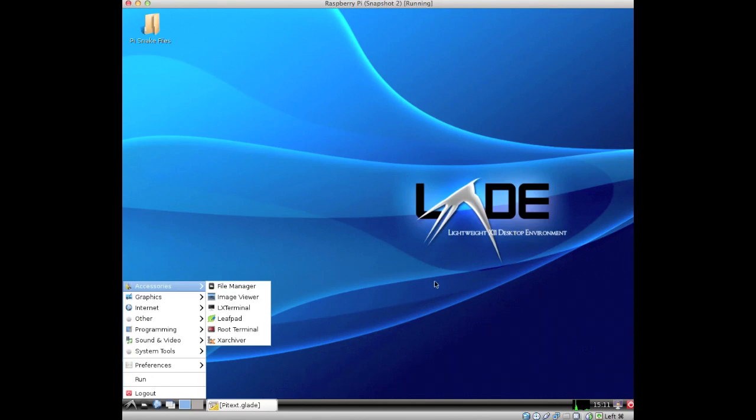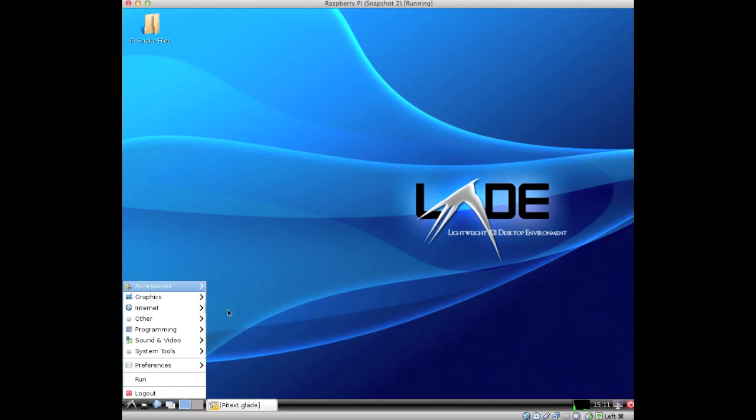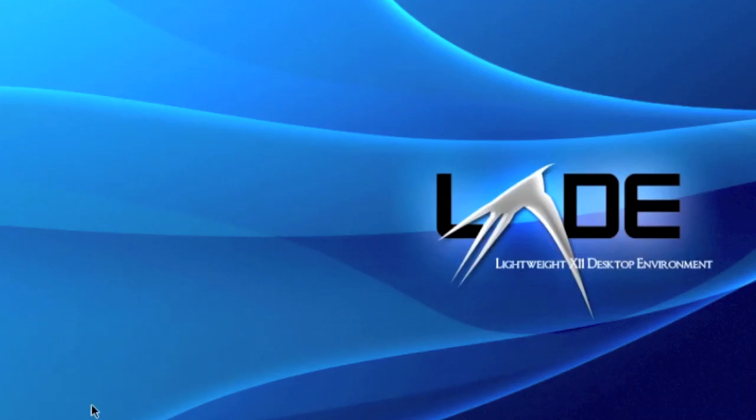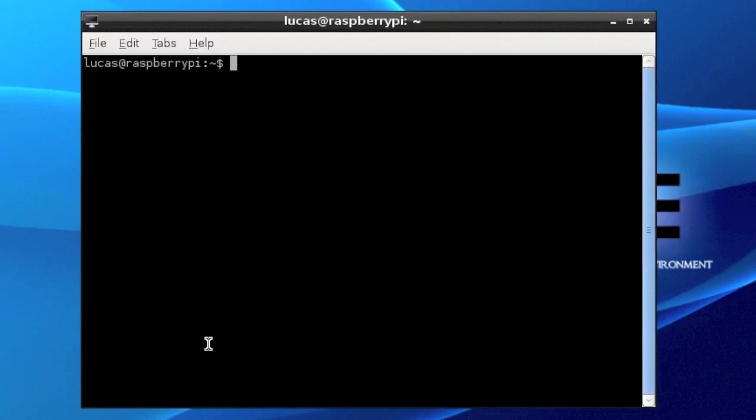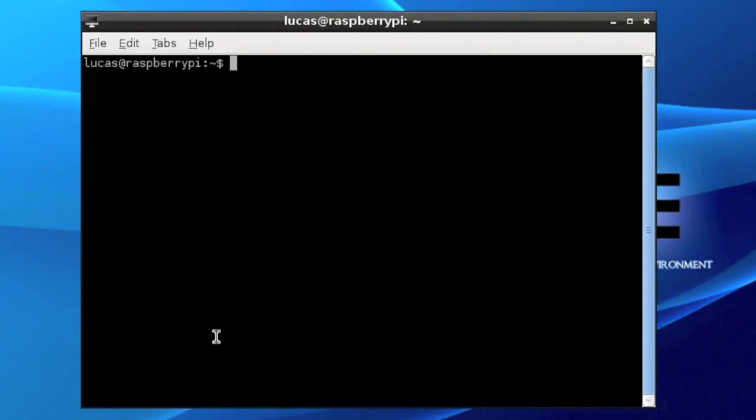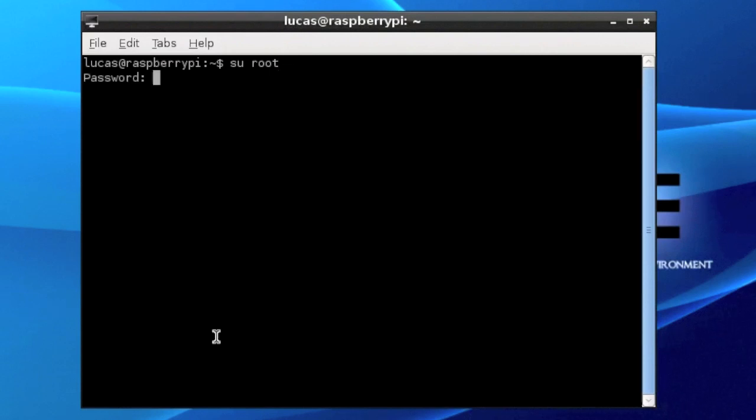We're going to be using the terminal way. To install it, you're going to have to head on into LX Terminal which is in the accessories. And once you've gone in, you would like to substitute the user to the root user which will allow you to install things, and then you would have to type in your password.